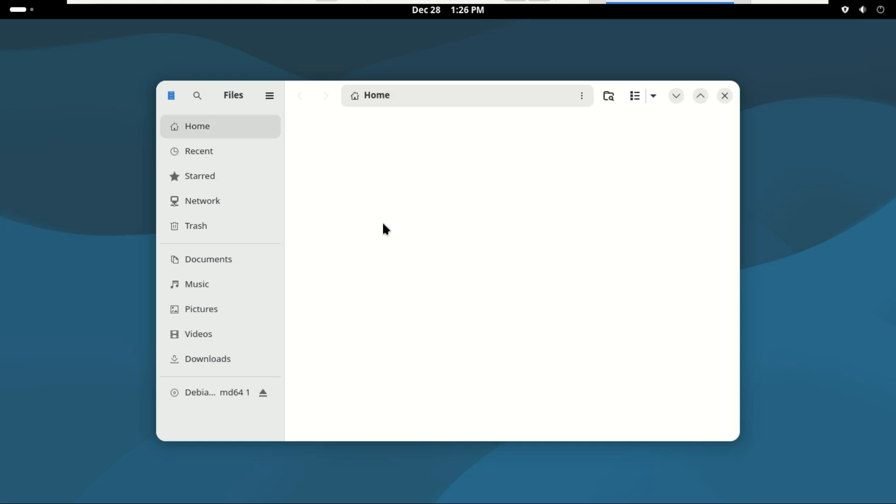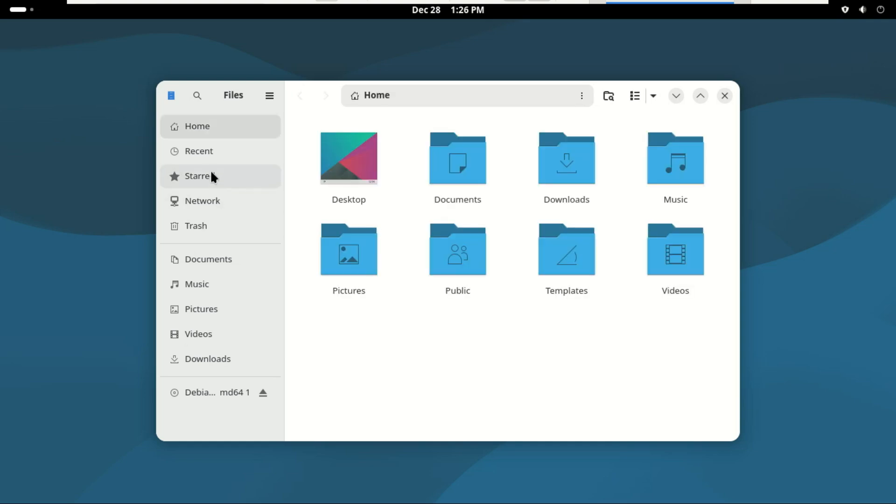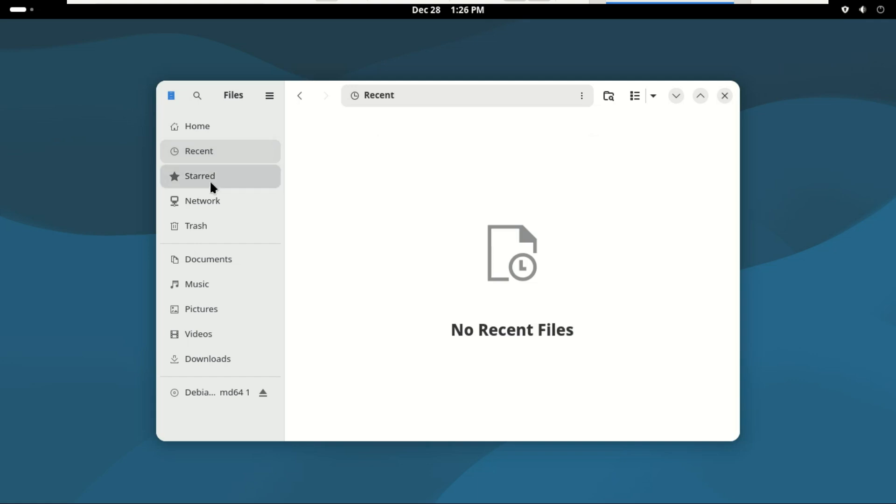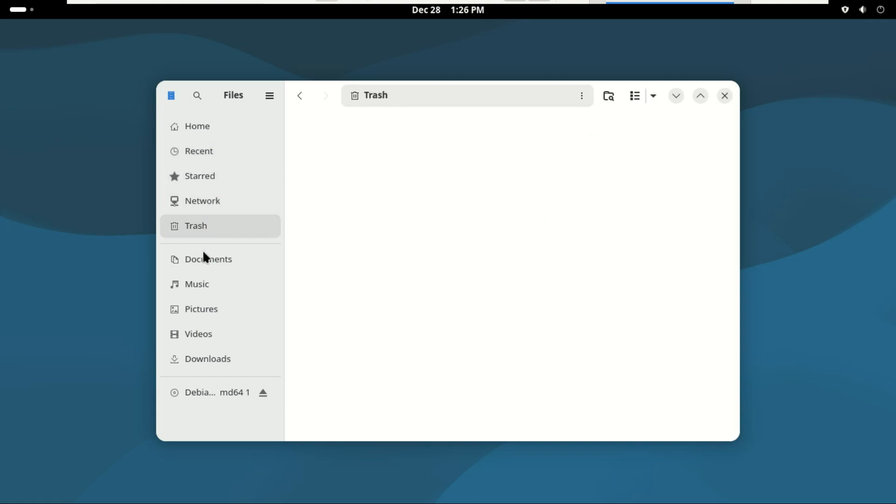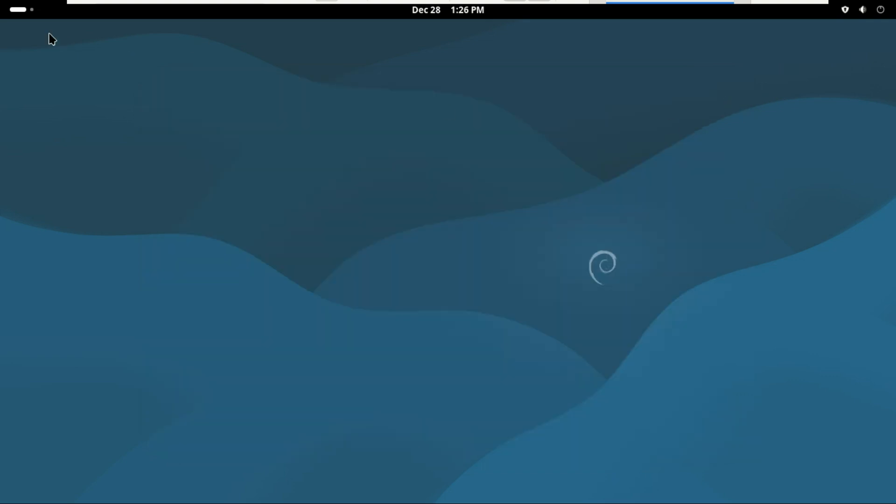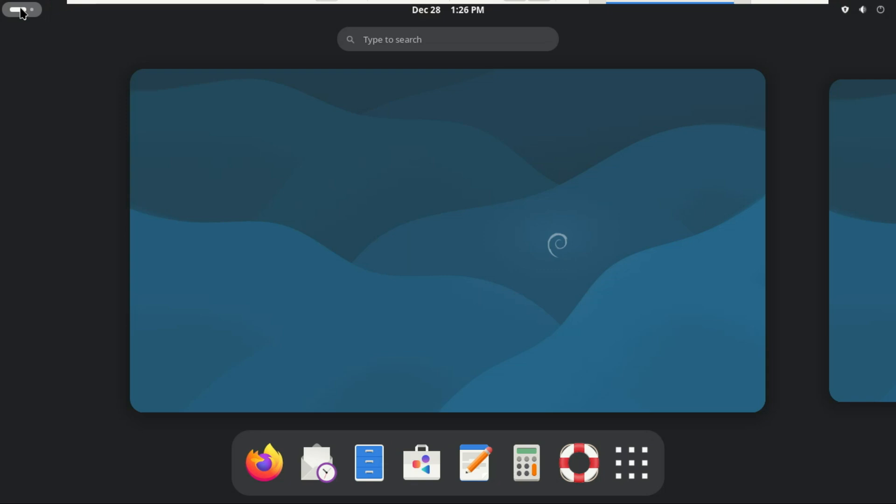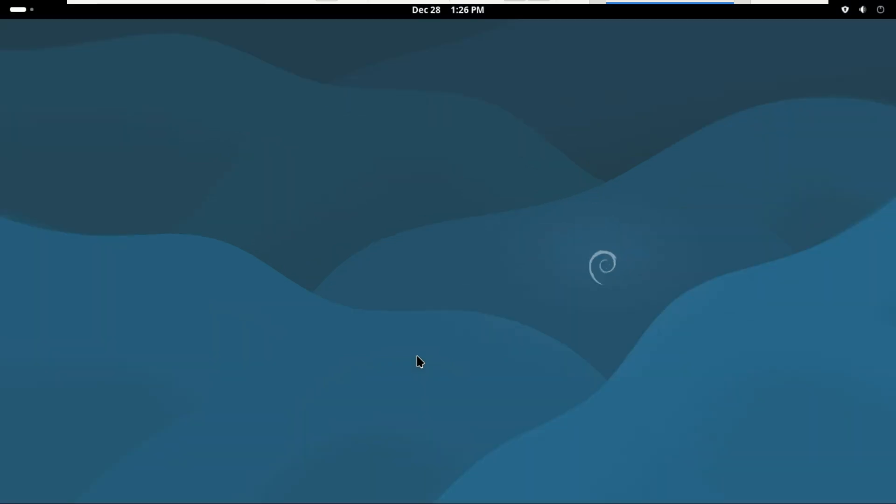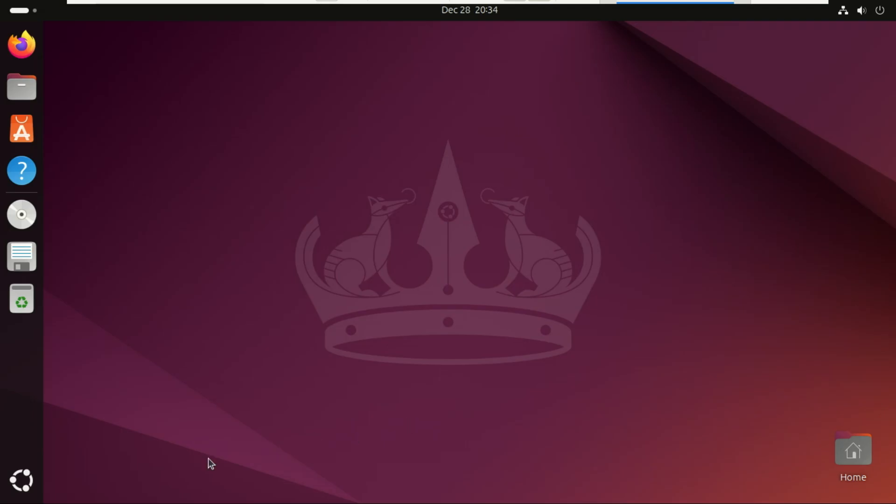But keep in mind, Debian's desktops are more vanilla, meaning you get the pure upstream experience without the extra polish Ubuntu layers on top. If you're someone who loves customizing every detail from day one, Debian has the edge, but if you want a desktop that looks refined and ready to go right out of the box, Ubuntu is definitely your friend.